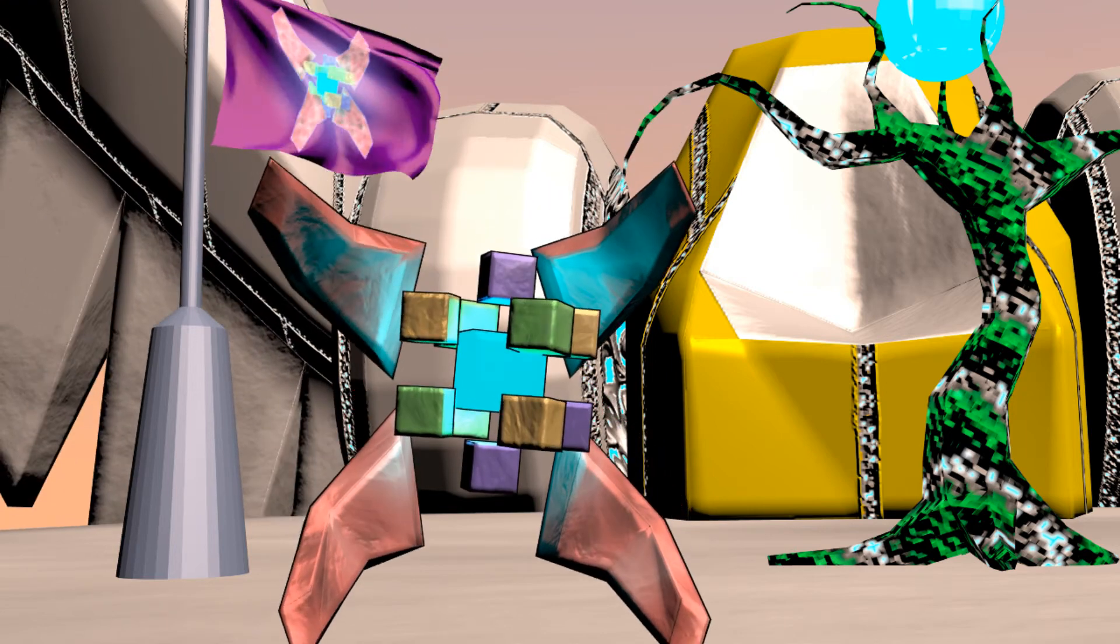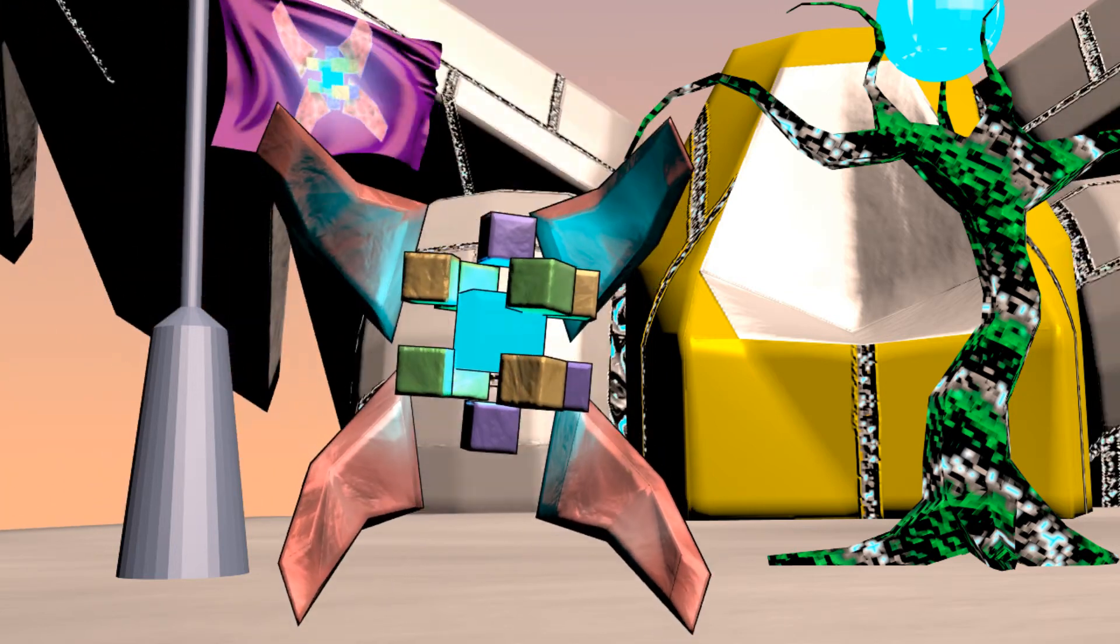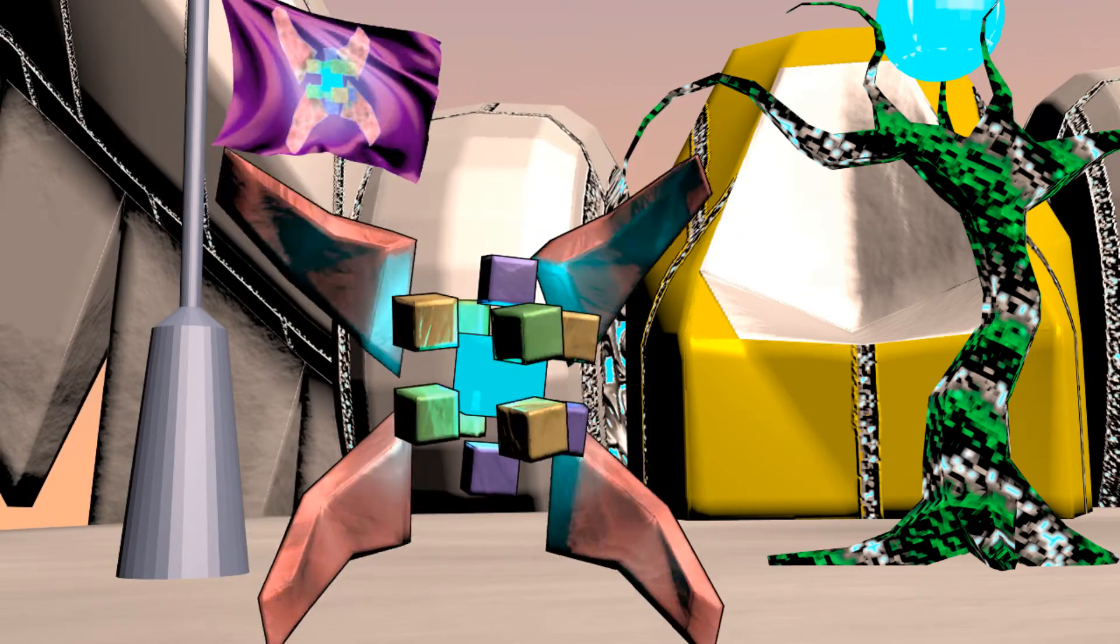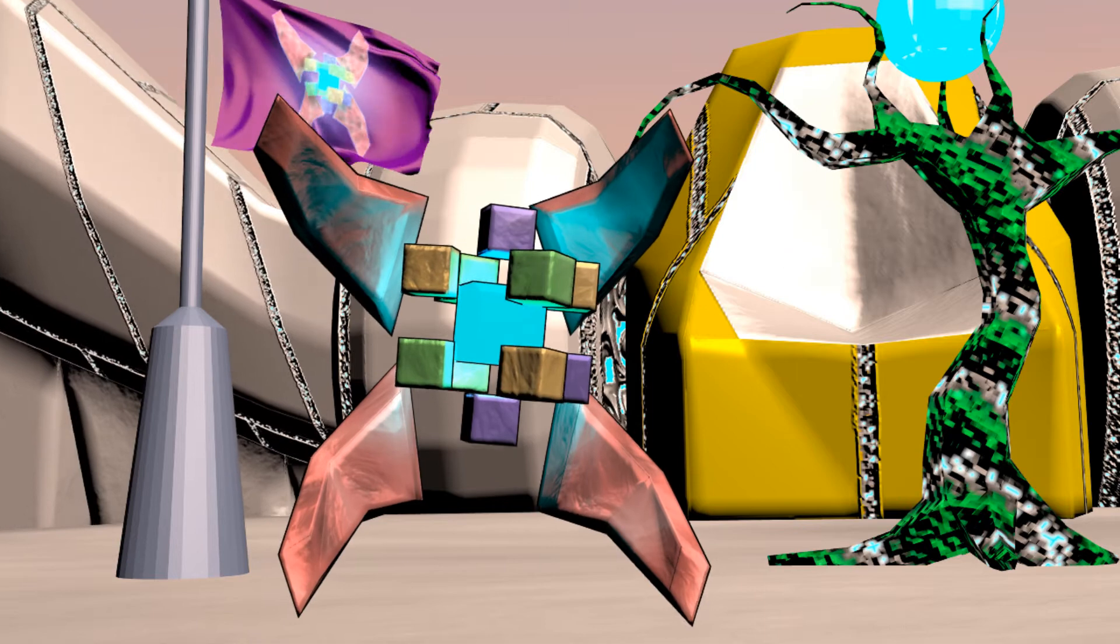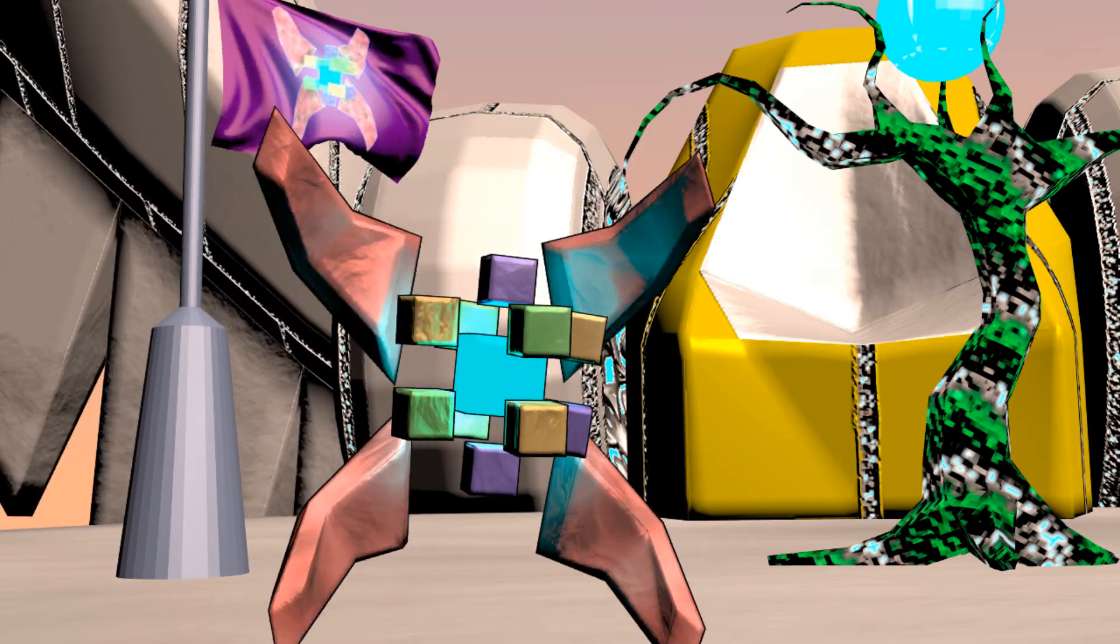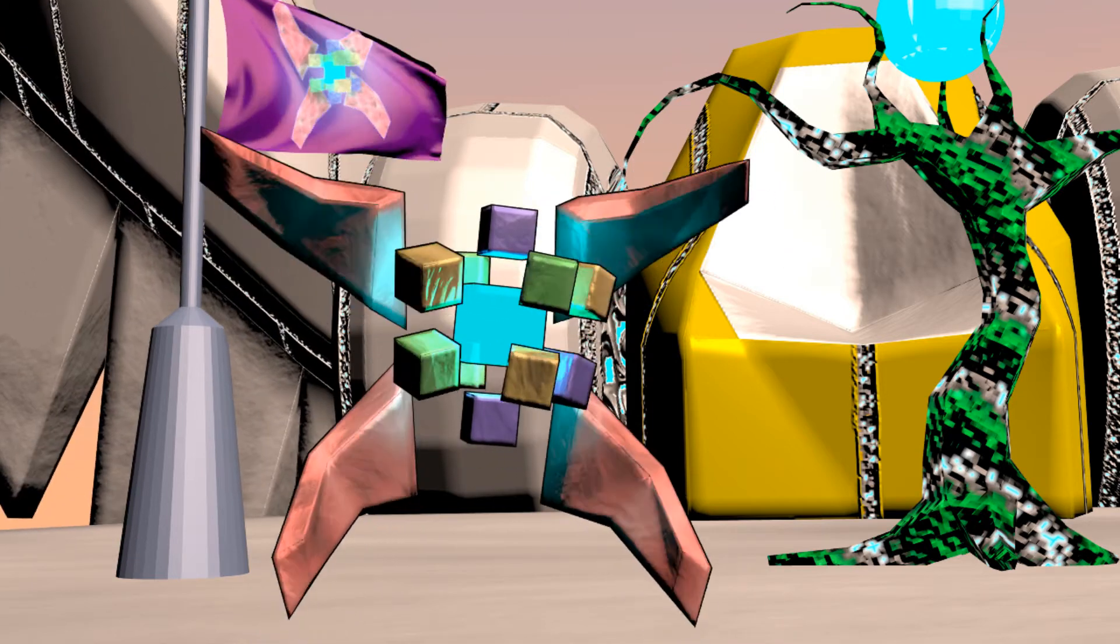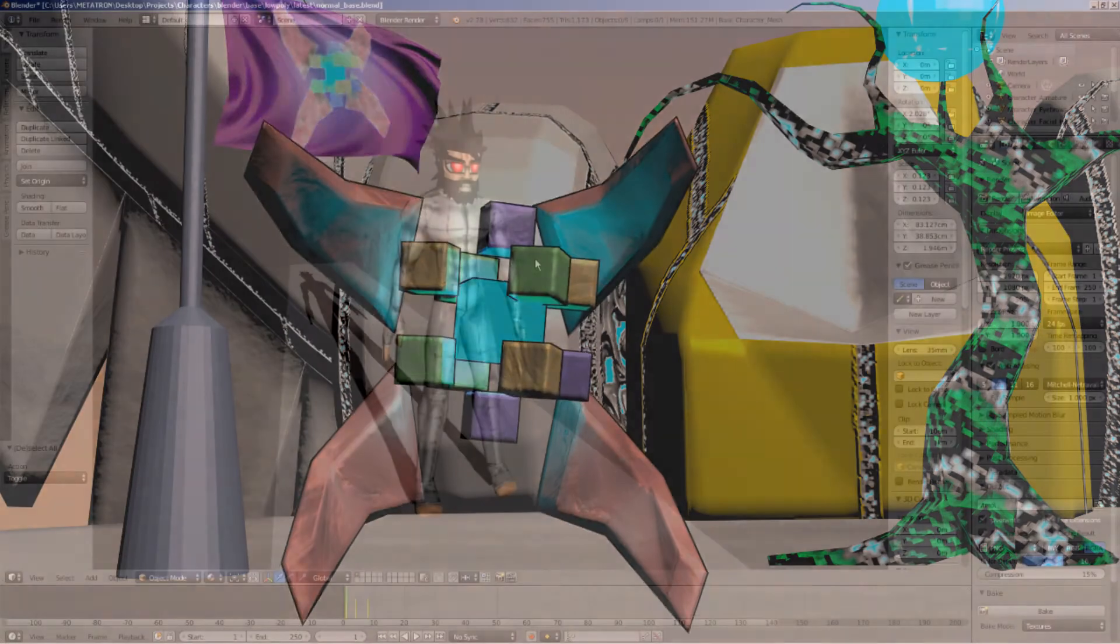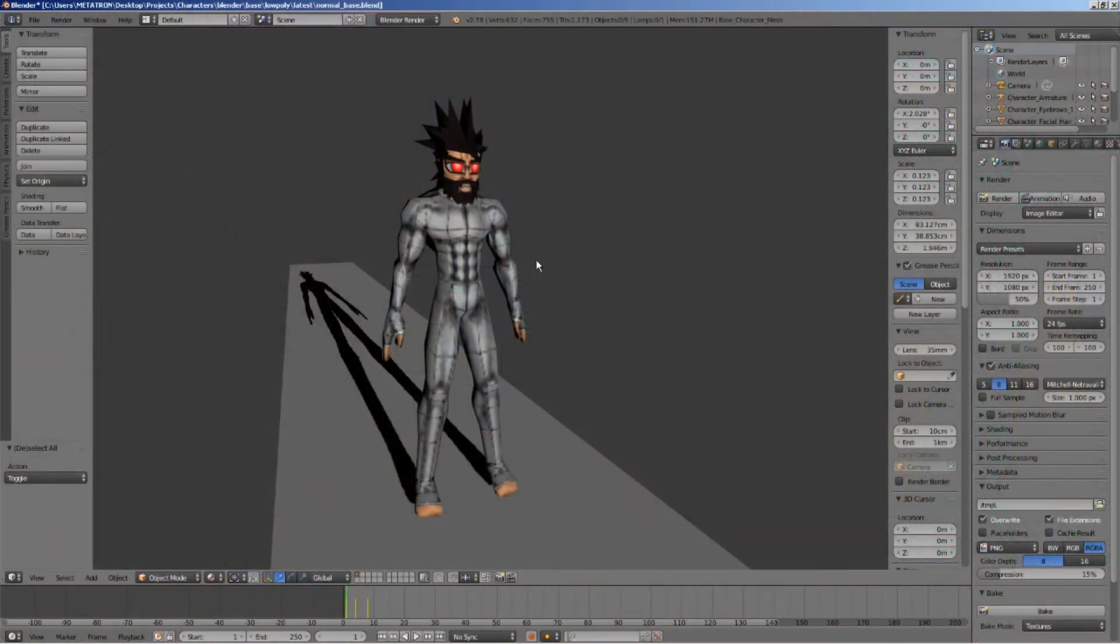After learning this technique, you will be able to use different texturing for each side of the model, even if the UV layout was created before you applied the mirror modifier. Well, let's begin.